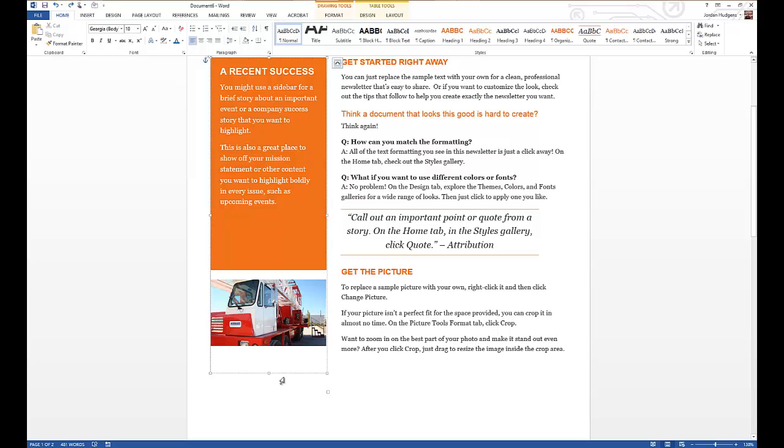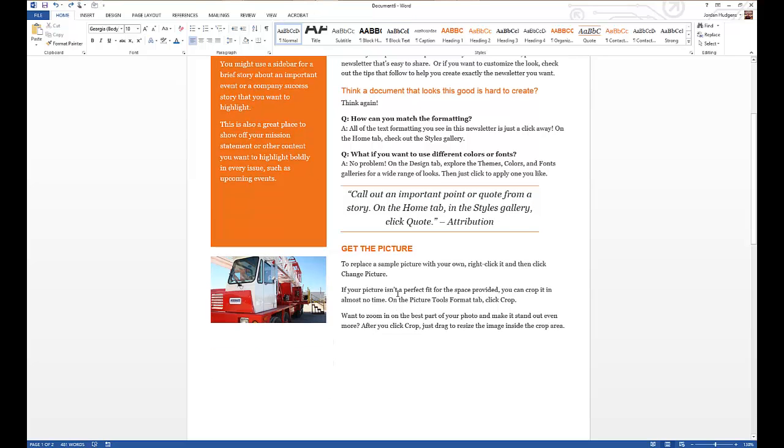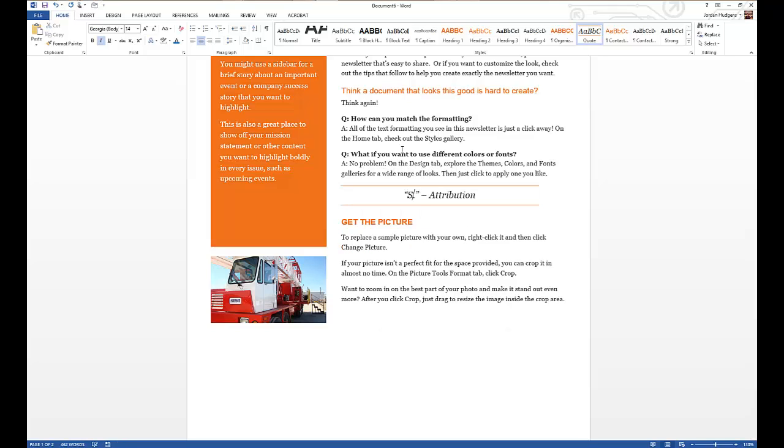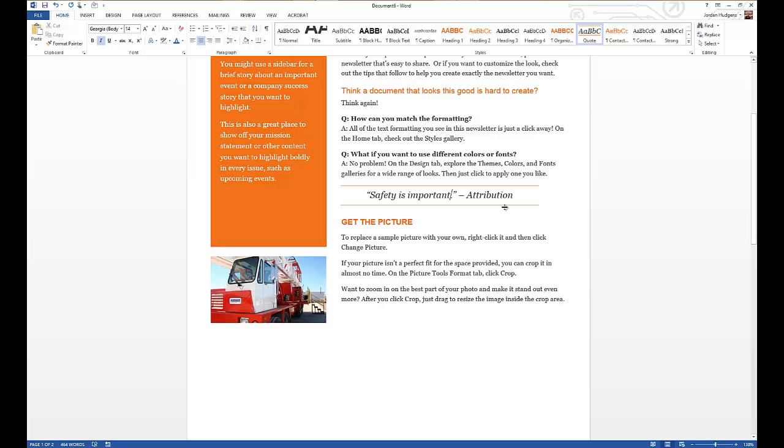And then you can come up to right here and get rid of that caption completely since I'm not going to use that. All of these different things can be changed. Obviously this is a quote that we wouldn't be using, and so you can say here if this was a safety newsletter: Safety is important. It is. And give it to whoever had that quote.